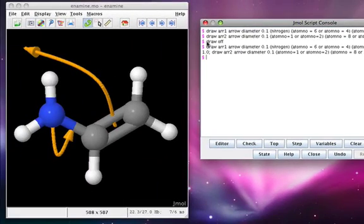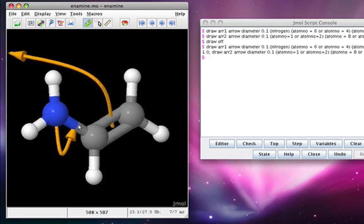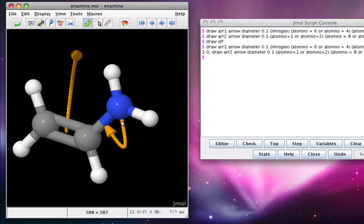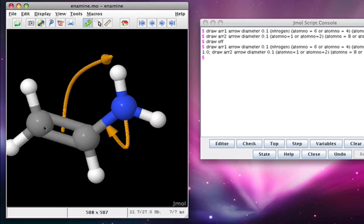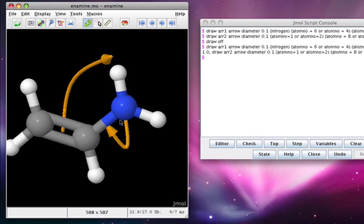We can go one step further and ask about the stereochemistry of these particular arrows. Based on the direction that the second arrow is pointing, which face of this enamine is being added to. We can turn the enamine around and notice that the arrow is pointing directly at us. So clearly it's this face of the enamine, the one we're looking down on, that's being added to. This turns out to be the psi face.